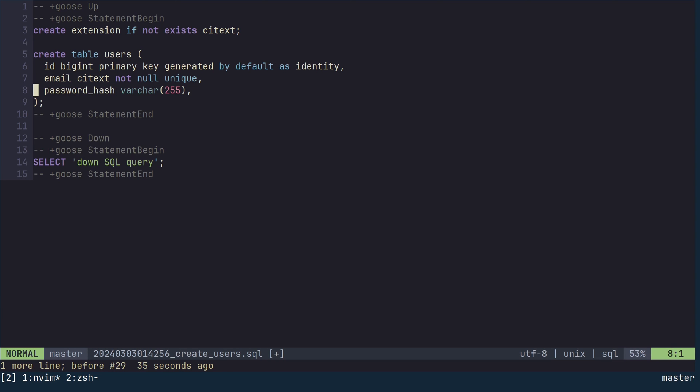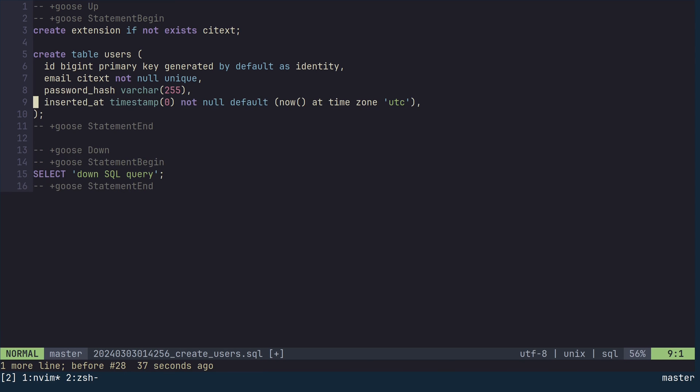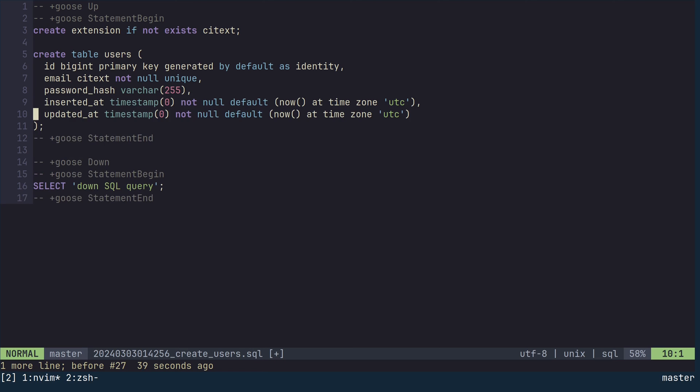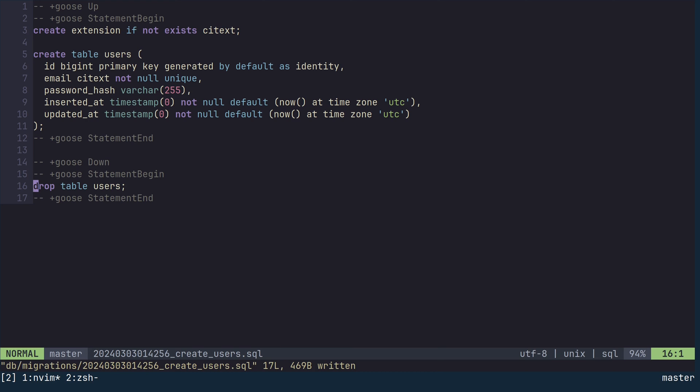Finally, add two columns named insertedAt and updatedAt. These columns represent the time when the record was created and updated, respectively. Both columns should be non-nullable and both should default to the current UTC datetime. In the down section, replace the default content with drop table users and save the file.